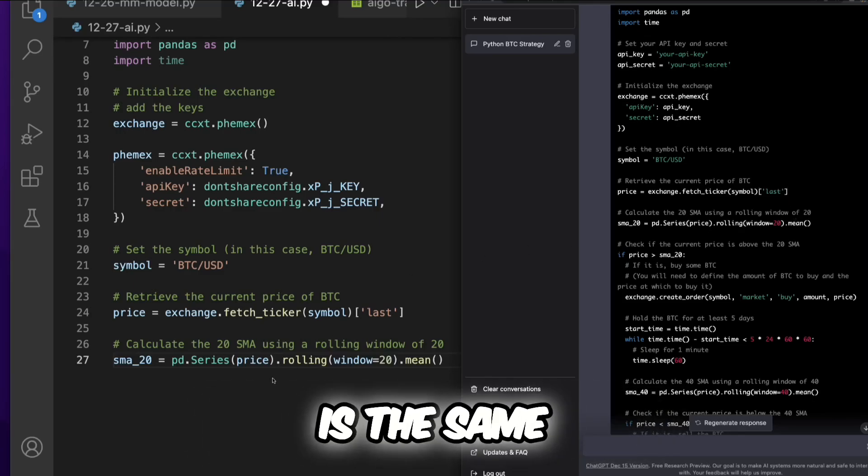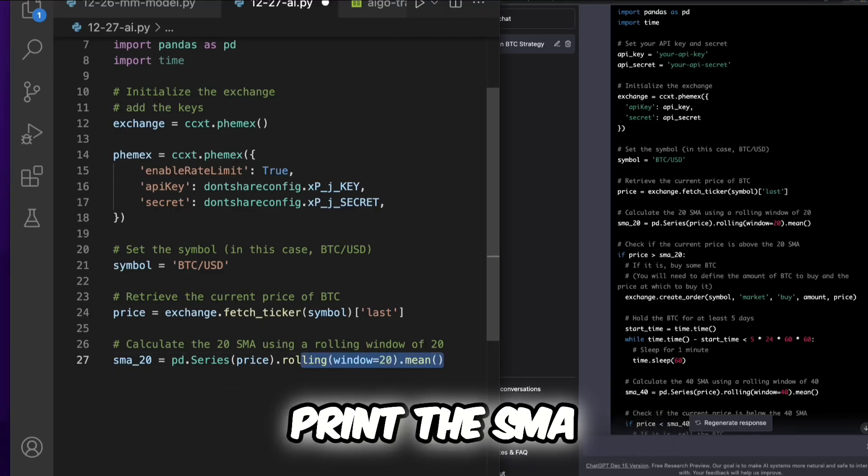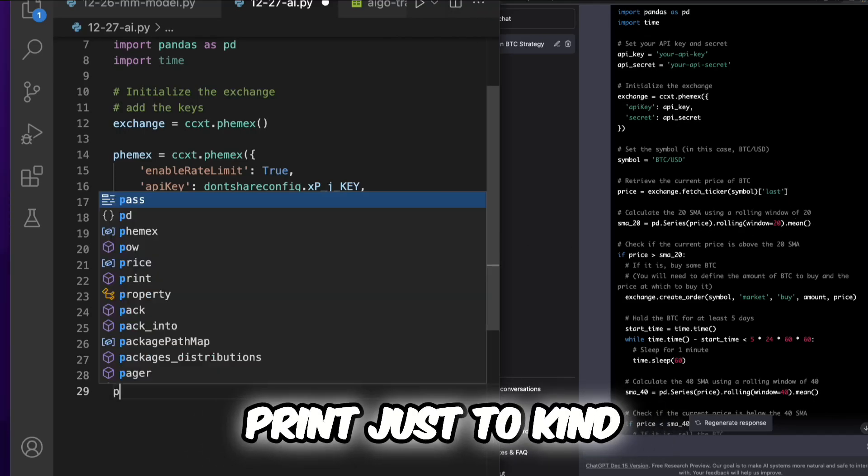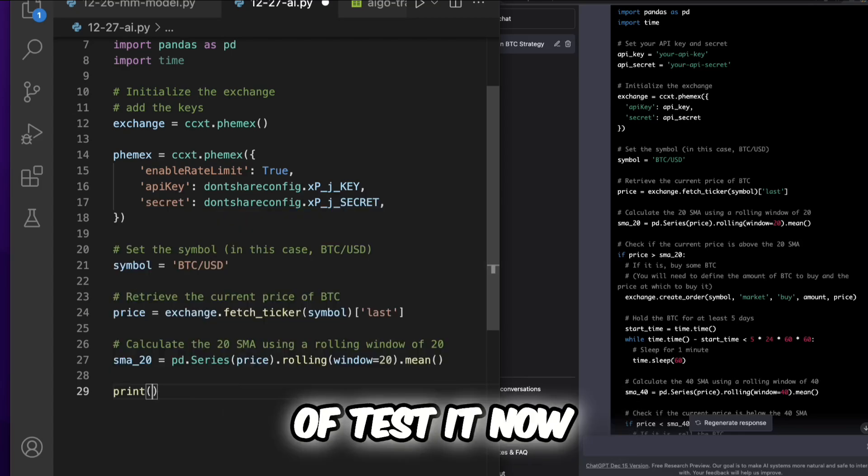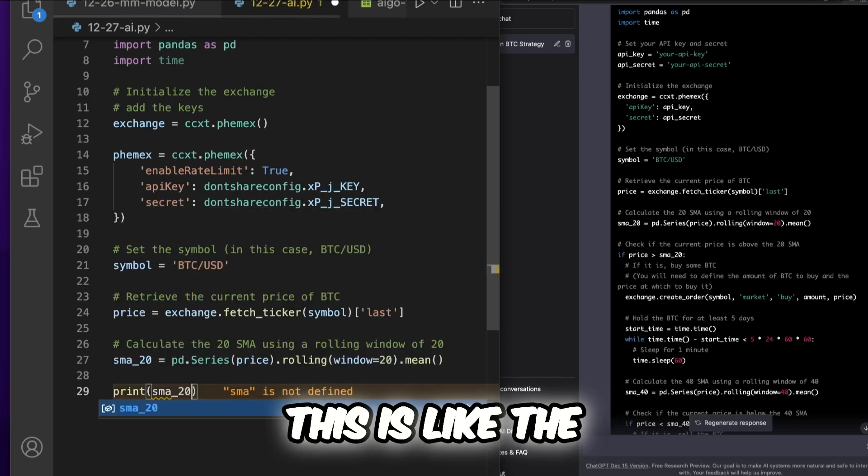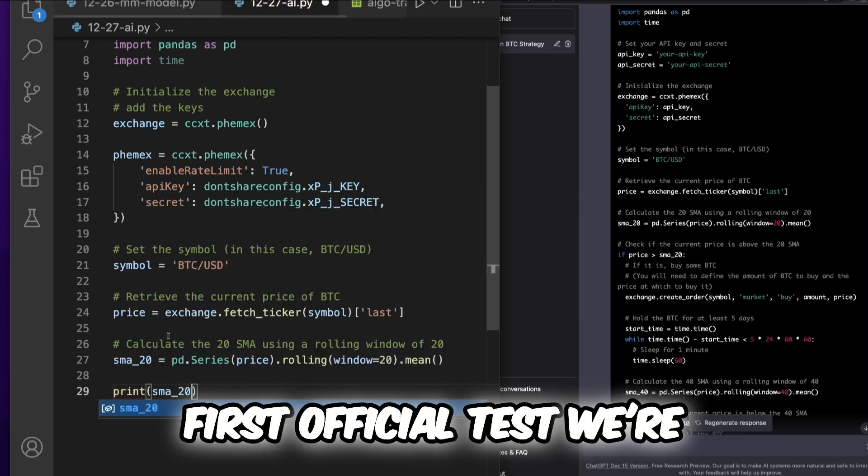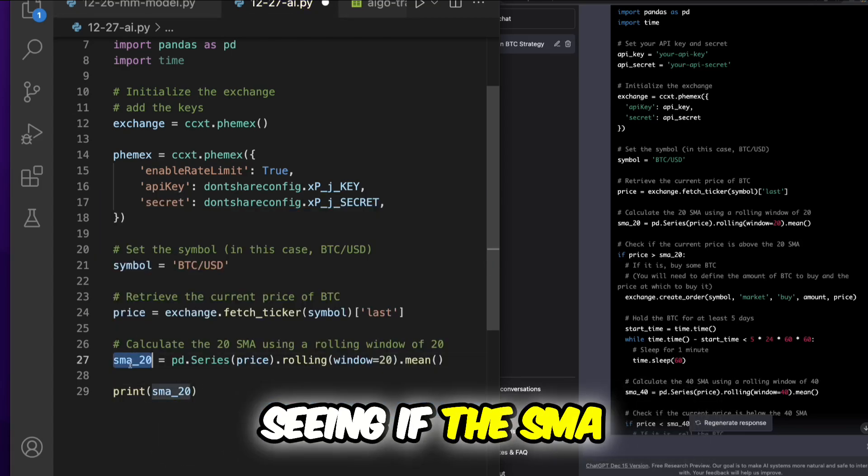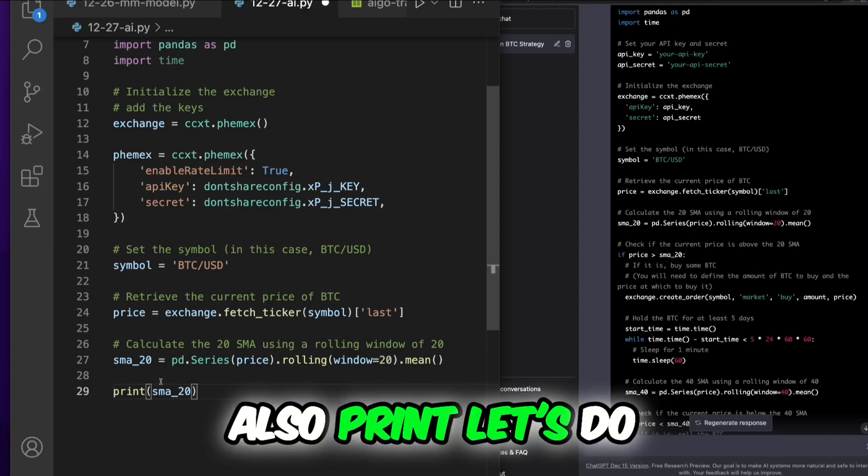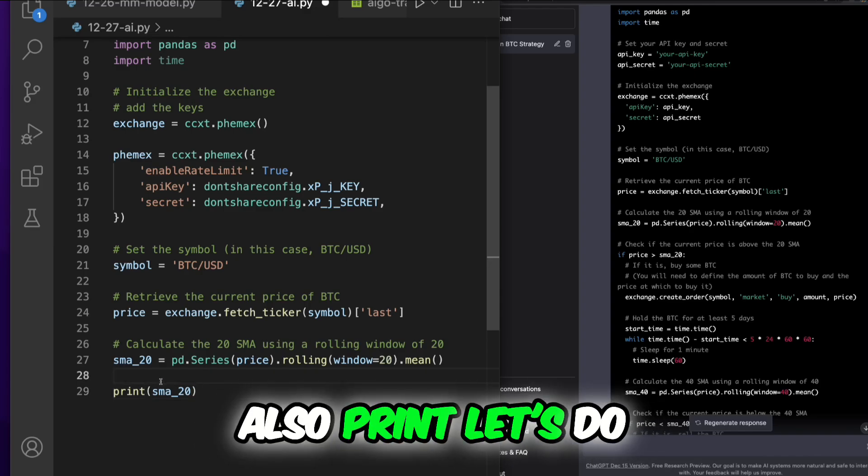Let's make sure this is the same. Let's go ahead and print the SMA just to kind of test it. This is like the first official test we're seeing if the SMA is correct.